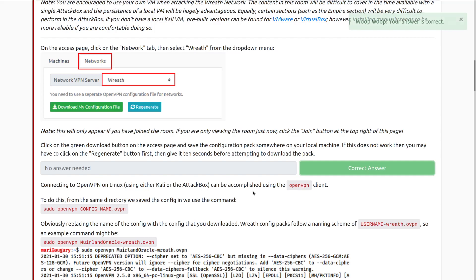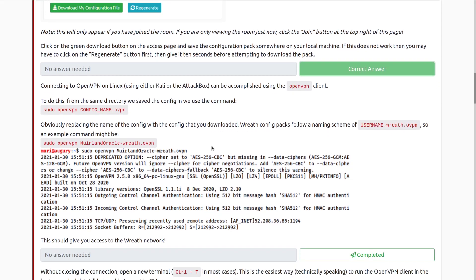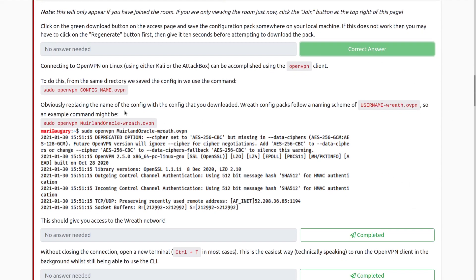I'm going to be attempting most of this room through the attack box. Connecting to OpenVPN on Linux using either Kali or the attack box can be accomplished with the OpenVPN client. Run it with sudo, and note that this needs to be in the same directory that you are running the command from. Your Wreath config will be downloaded with the naming schema of your username dash Wreath dot OpenVPN. An example command would be: sudo openvpn MulelAndOracle-Wreath.ovpn.